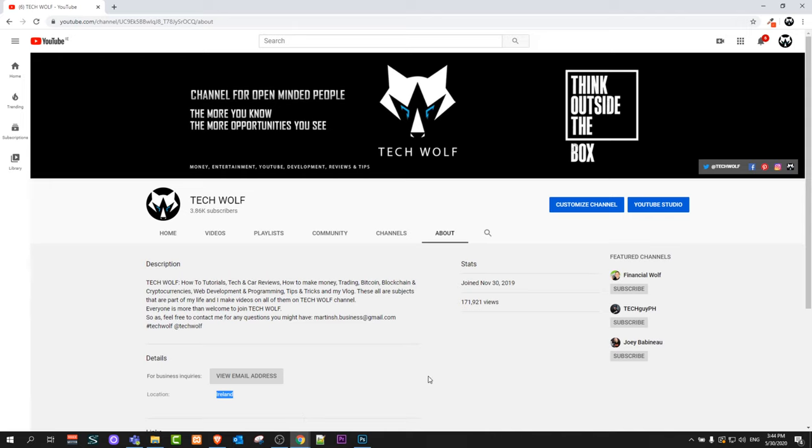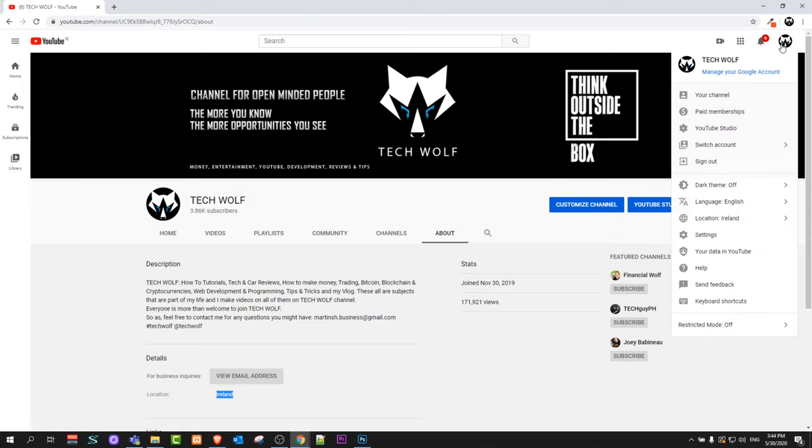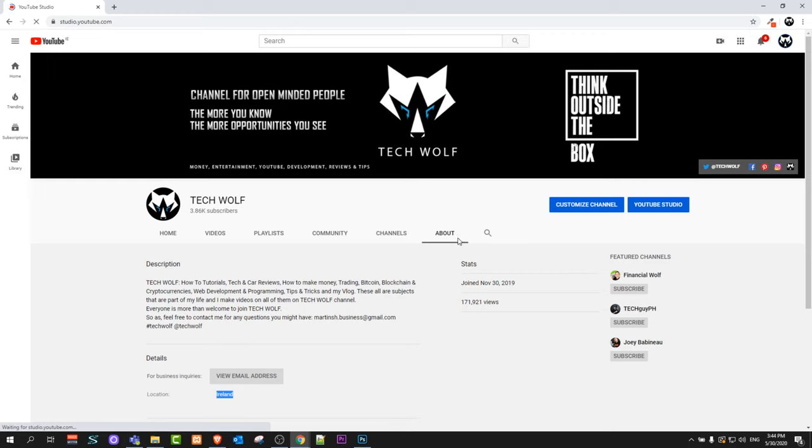To do this, click here into YouTube Studio from here, or navigate to the right top corner, click on your icon, and click YouTube Studio from there.